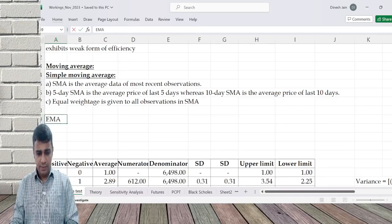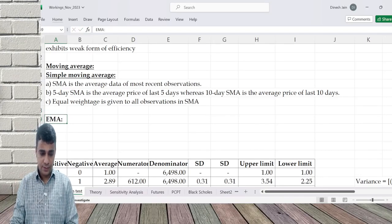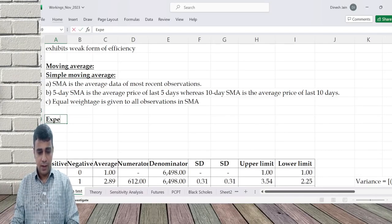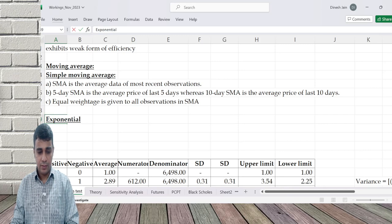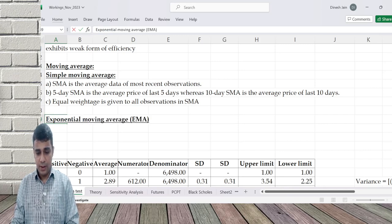EMA, Exponential Moving Average. Exponential Moving Average EMA.